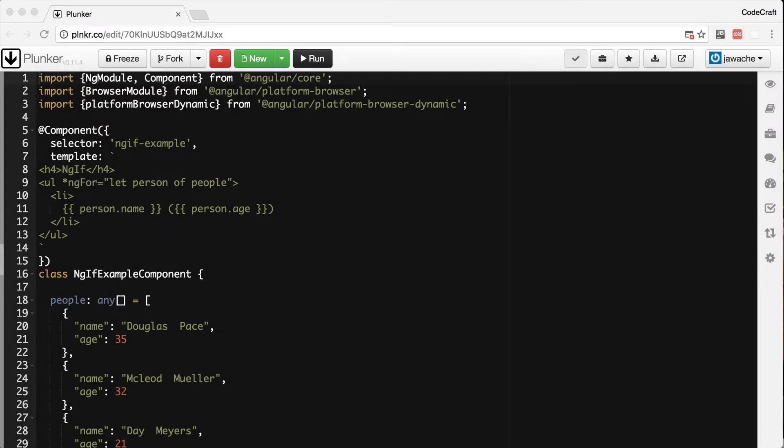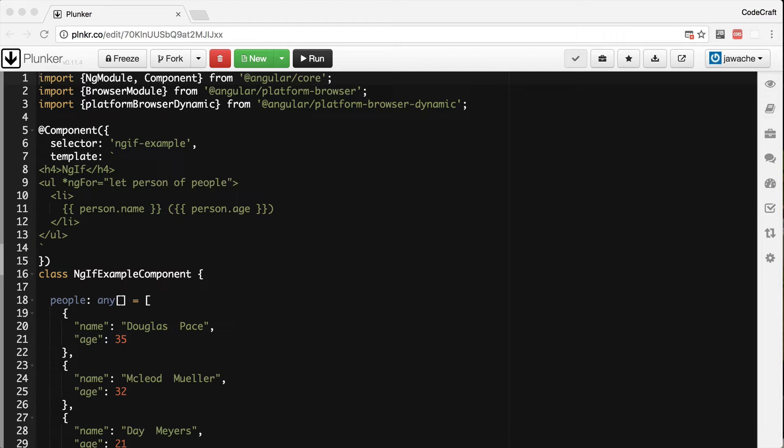The ng-if directive is used when you want to display or remove an element based on a condition. If the condition is false, the element the directive is attached to will be removed from the DOM. If the condition is true, the element will be displayed.